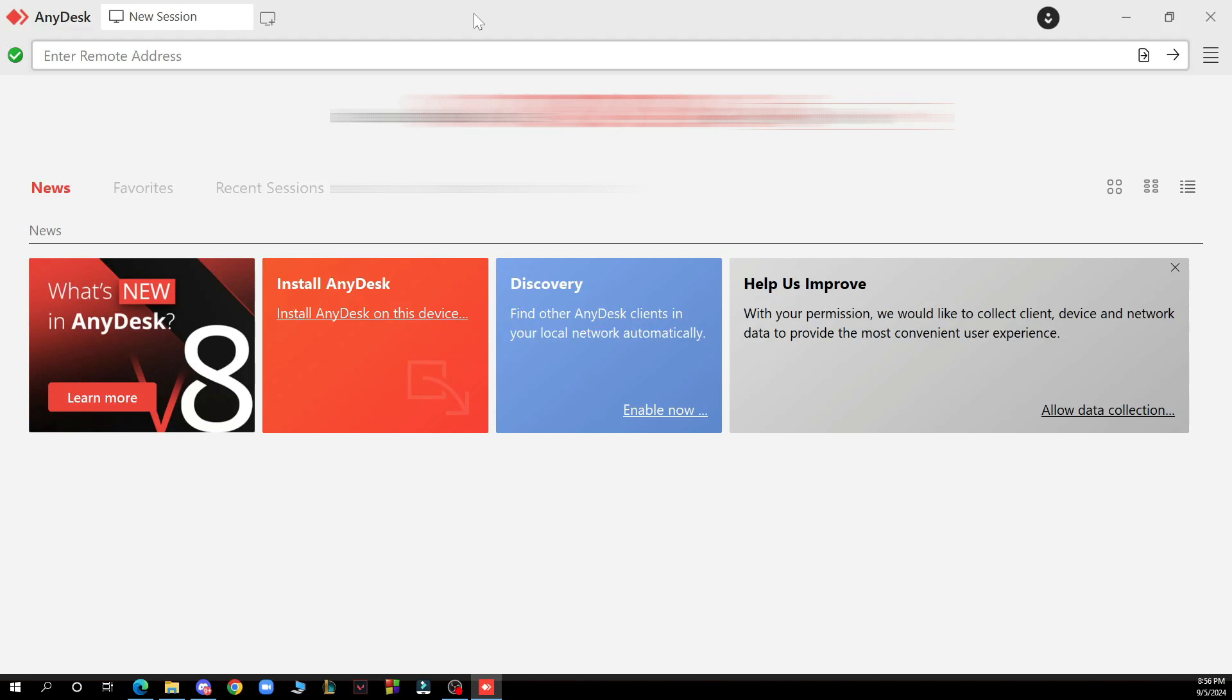Hello guys and welcome back to the channel where today I'll be showing you how to log out from AnyDesk.